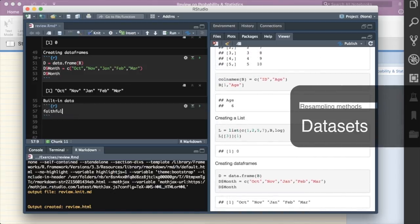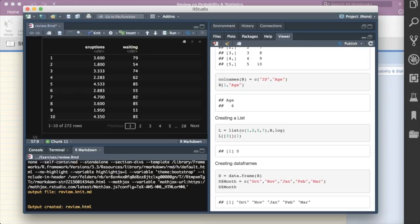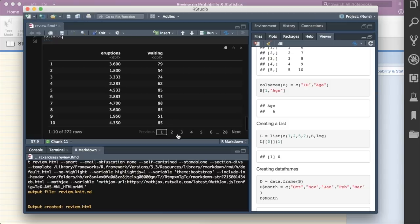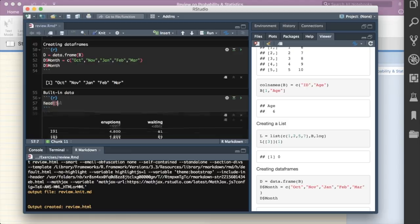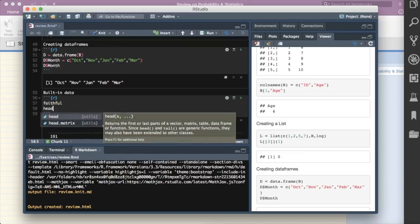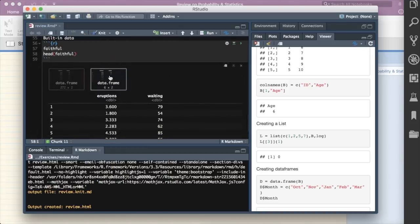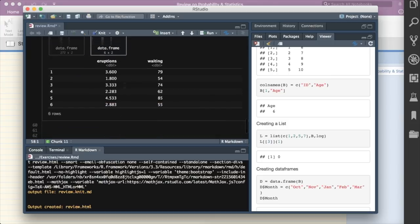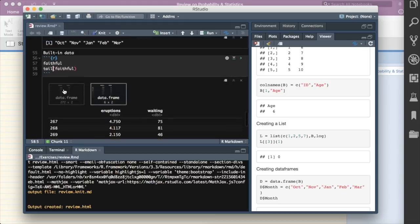R has built-in datasets. The 'faithful' dataset is available by just typing faithful. It has two columns: eruptions and waiting. Use head(faithful) to see the first six rows, and tail(faithful) to see the last six rows. This gives you a quick description of the data frame structure.